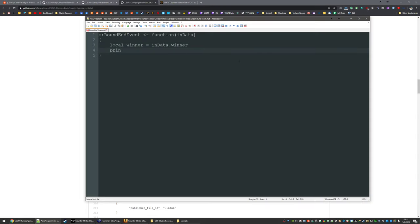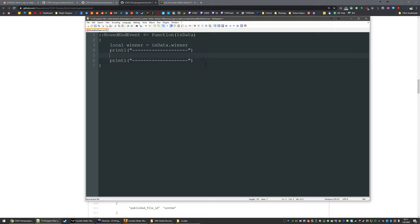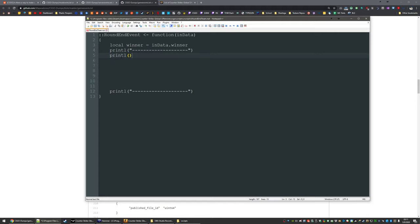And then printl just put some crap in your console. So we're gonna put a bunch of dashes there. So I know when we're in our script code, then another one so we know when we're out. Chuck another printl and we'll do winner value. And then plus winner.